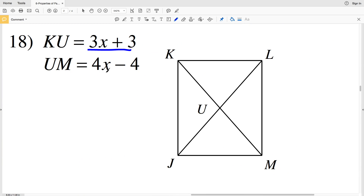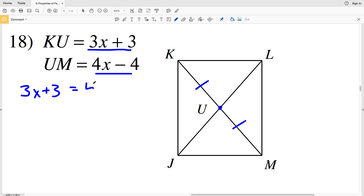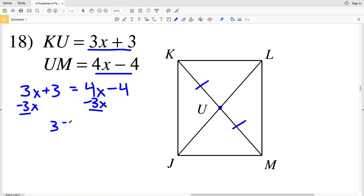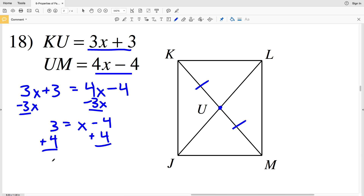In number 18, I'm given measurements for KU and UM. U is the midpoint, so KU equals UM since they're congruent. So 3X plus 3 equals 4X minus 4. Subtracting 3X from both sides gives 3 equals X minus 4. Adding 4 to both sides gives 7 equals X. So 7 is the solution for number 18.